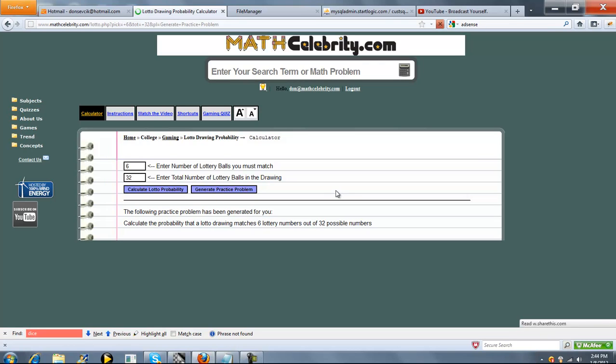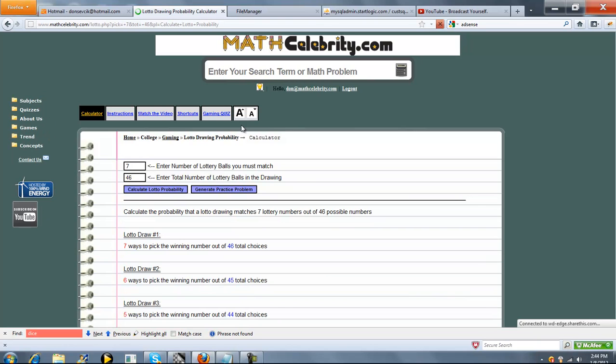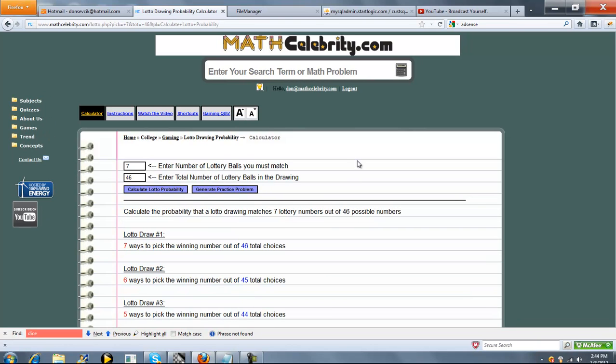Pick 7 of 46. So let's run this one, press Calculate Lotto Probability to run our practice problem.